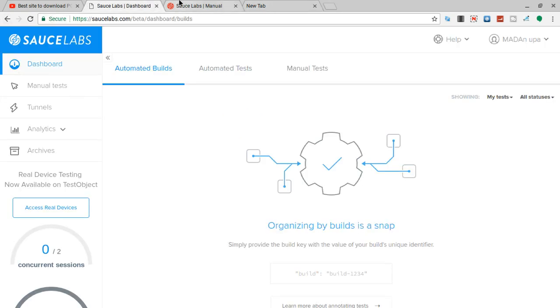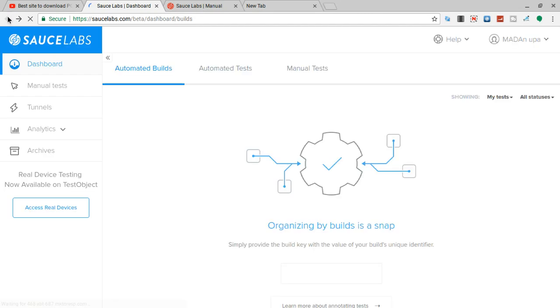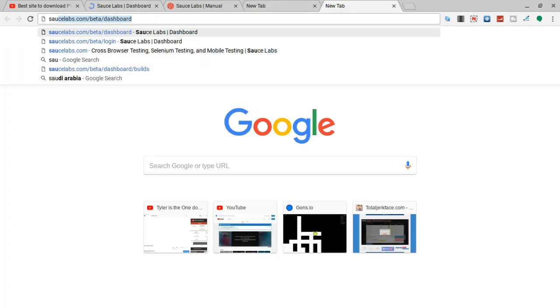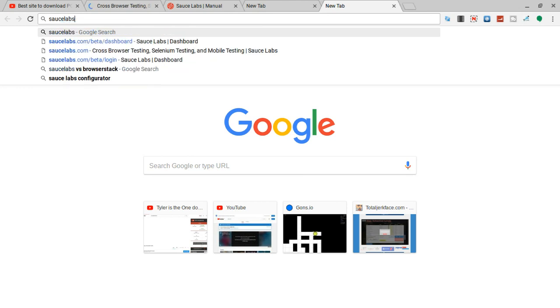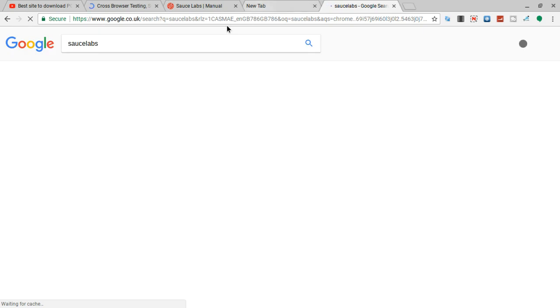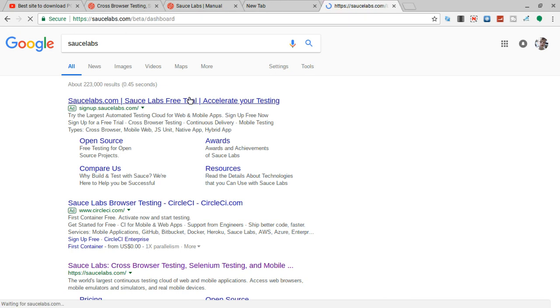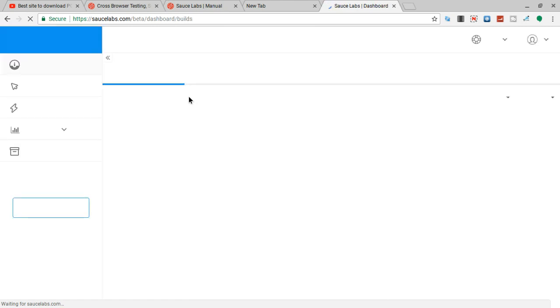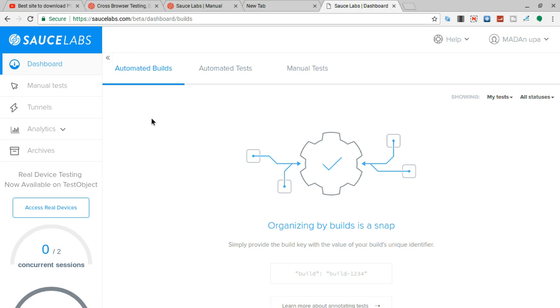So first you're going to head over to Sauce Labs. Once you're here you're going to create an account. If we go to the homepage, let's just open up Sauce. So you're going to want to go to Sauce Labs. Basically this is like an emulator site, but you can only be on it for a certain amount of time - mine only goes on for 20 minutes.